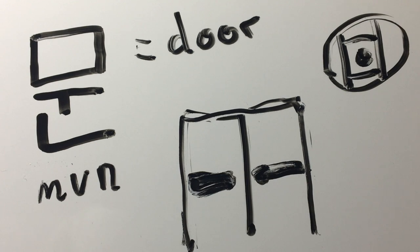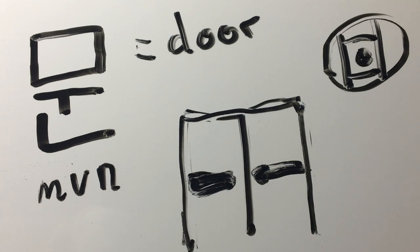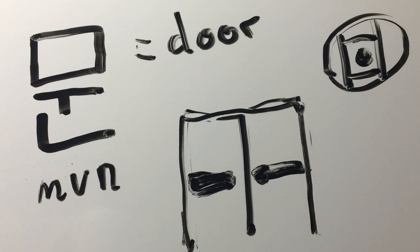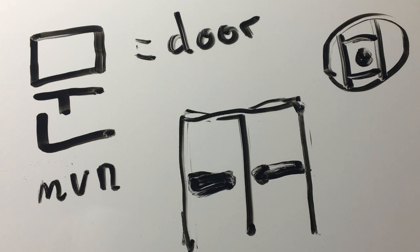That was your word for the day. Thank you for watching. I will end so abruptly, but I'm not sure how to transition. Moon was your word for the day, which means door. Thank you for watching and I will see you again tomorrow.